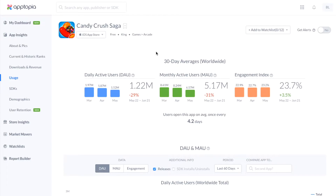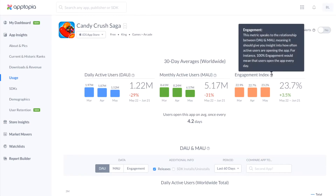Up here, you're going to get the 30-day averages worldwide for the daily active users, monthly active users, and for our engagement index. If you have a question about what any of these terms mean, you can hover over the question mark and get a quick definition.